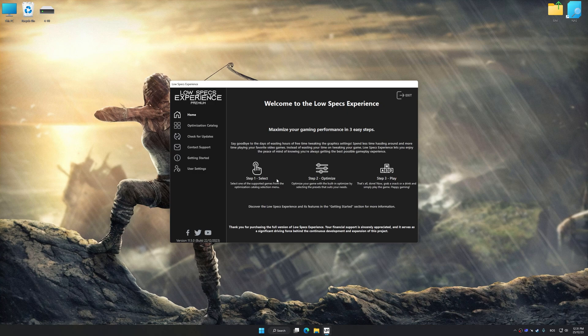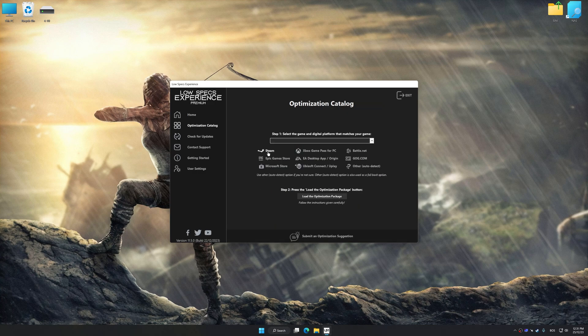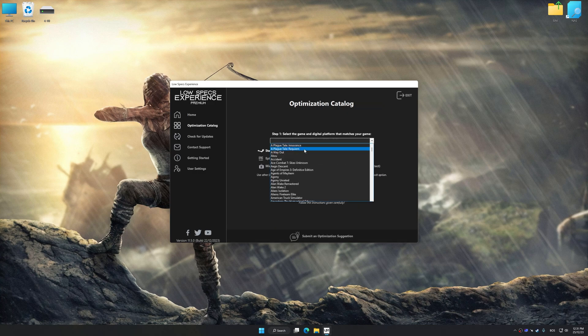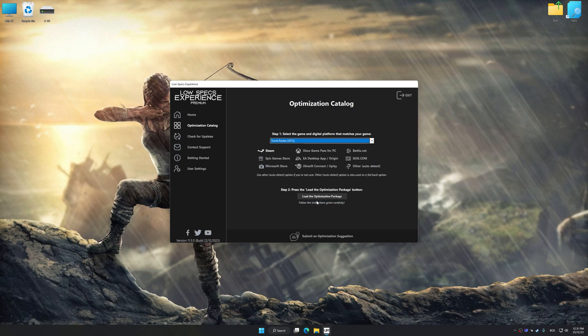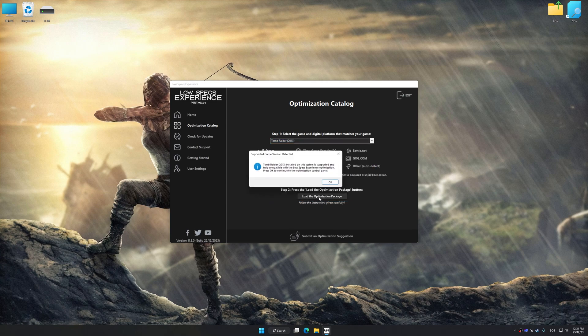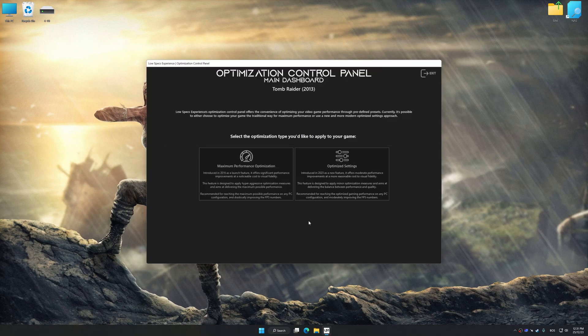Now select the optimization catalog, select the applicable digital platform, and then select Tomb Raider 2013 from the drop-down menu. Once done, press Load the optimization package. Low Specs Experience will automatically detect a supported game version on your system. Now press OK and the optimization control panel will load.